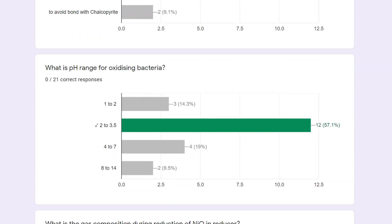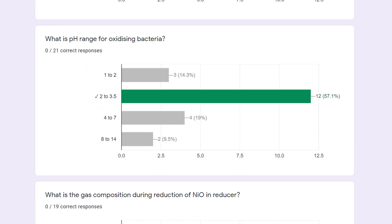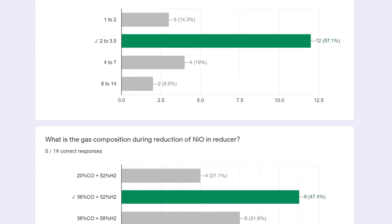What is the pH range for oxidizing bacteria? The pH range is 2 to 3.5, and 57% have marked it correctly.